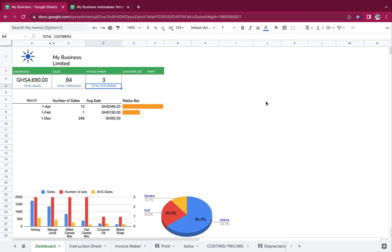Hi, it's Yael Asabia, and today we are going to edit this automated system to run our business. Let's begin from the dashboard.